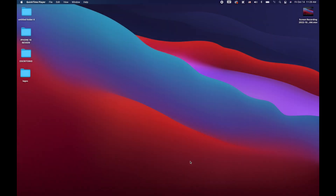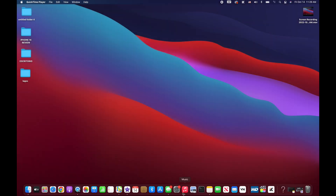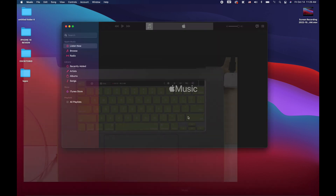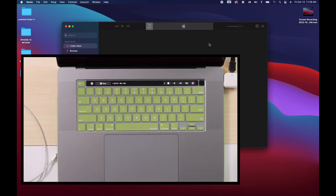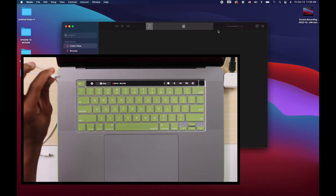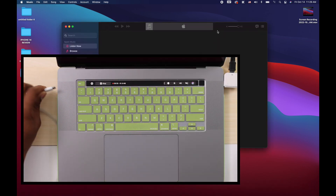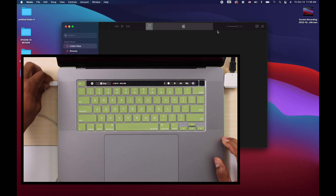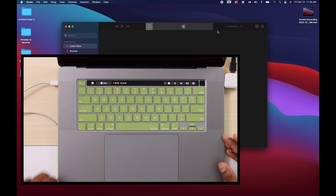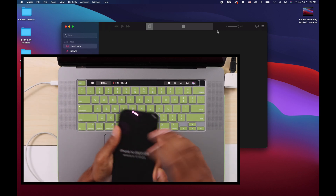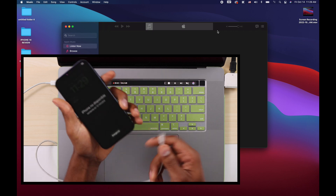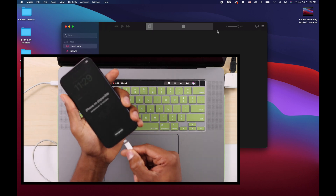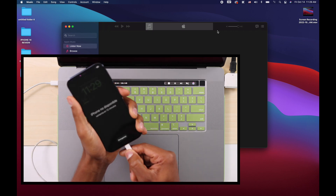All right guys, step number one: let's go ahead and open the iTunes software. Step two: let's go ahead and connect your lightning cable to your computer. Then let's go ahead and plug the lightning cable into your iPhone.